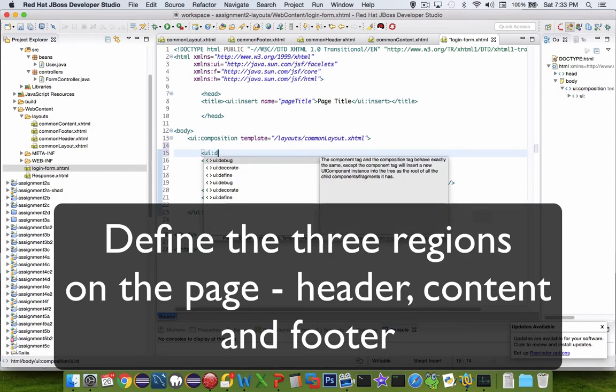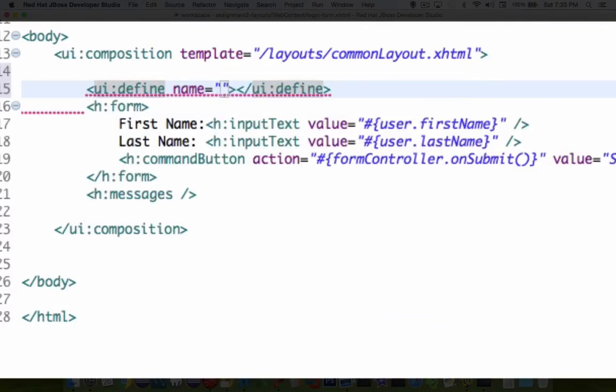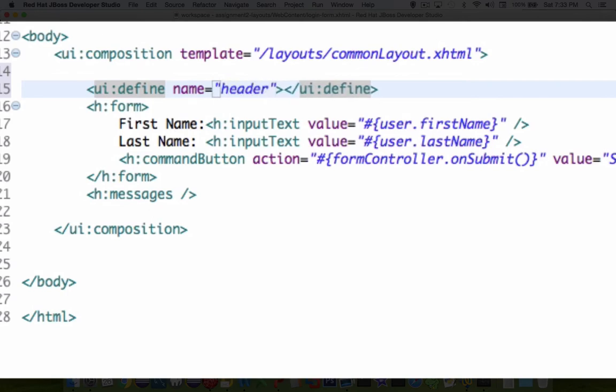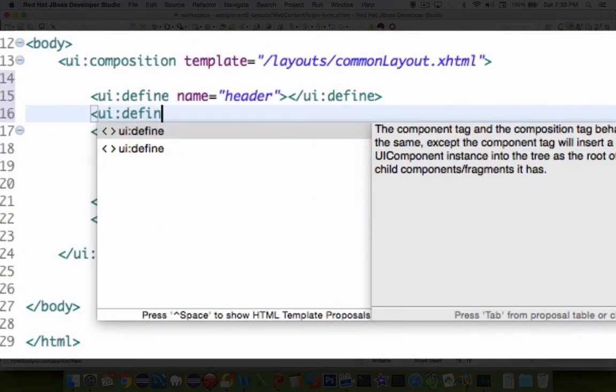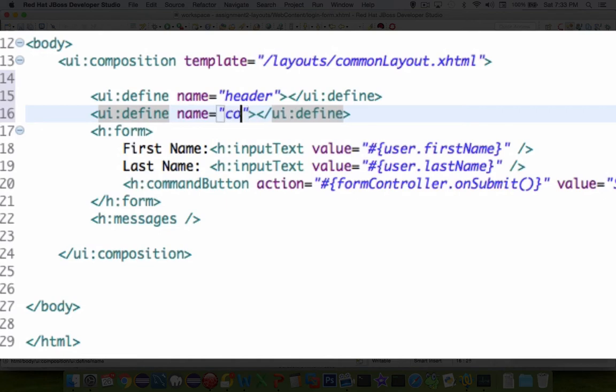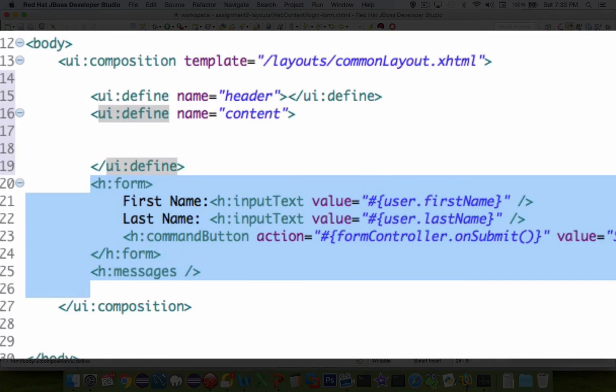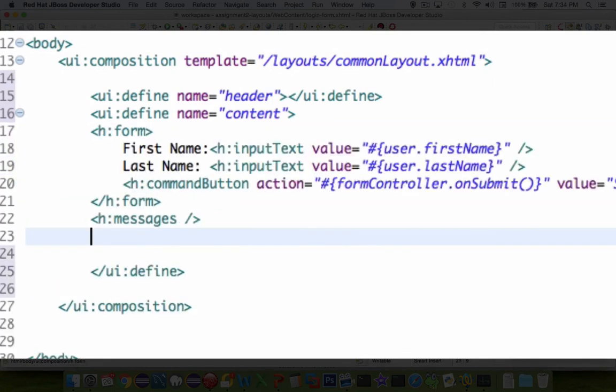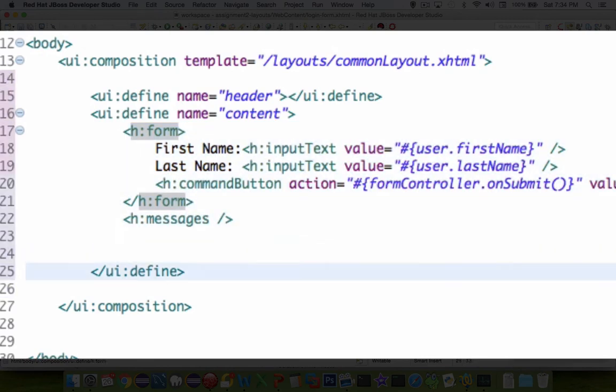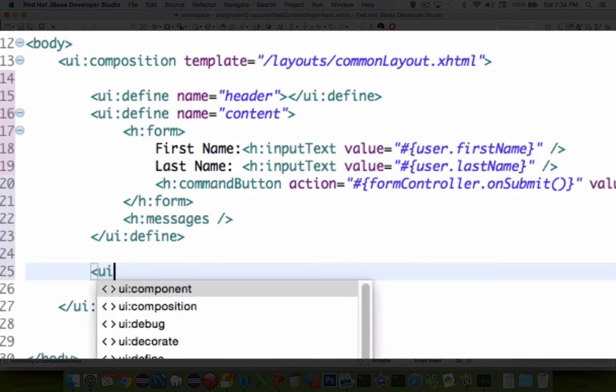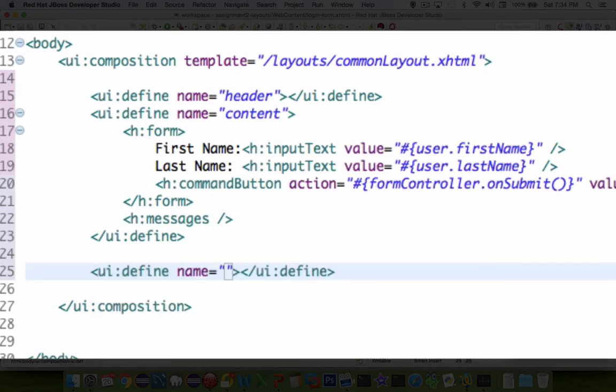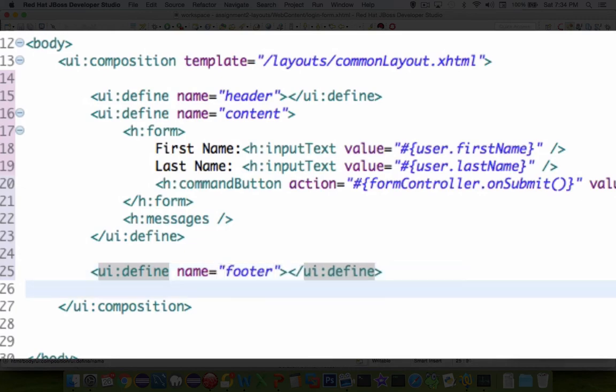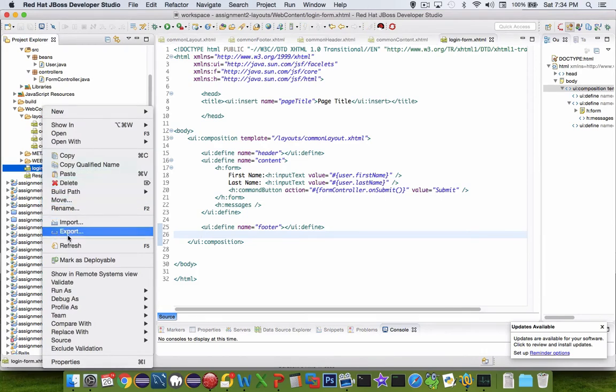Now we need to define the places on the page that actually are going to be substituted. So we're going to say UI and this time look for the word define. So define, it says name. Okay. What did you have in your template? Well, we started with a header. So let's try UI and we'll choose define again. And this time we have the word content. Now the content needs to wrap up all of the regular content on the page. So the form and any messages that come in. So let's tab over so it's correctly indented. Now the last thing we need to do is put in the footer. So we'll have the footer on this page. Looks like we've got everything there.